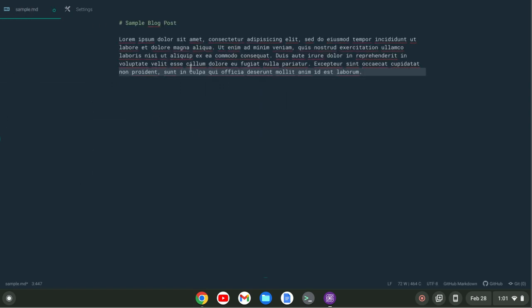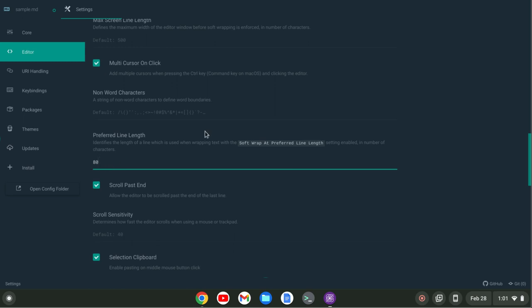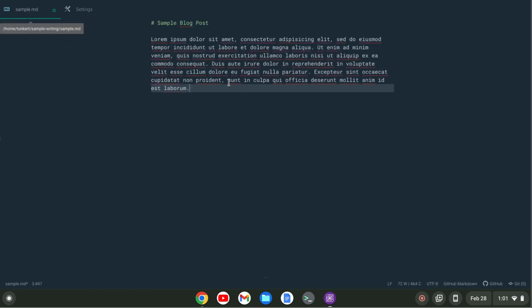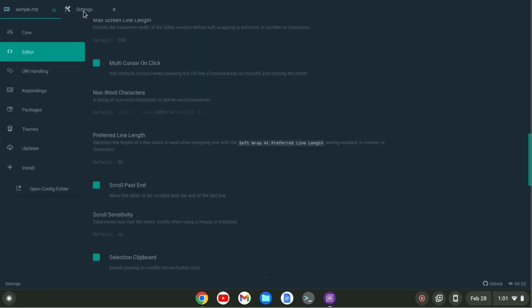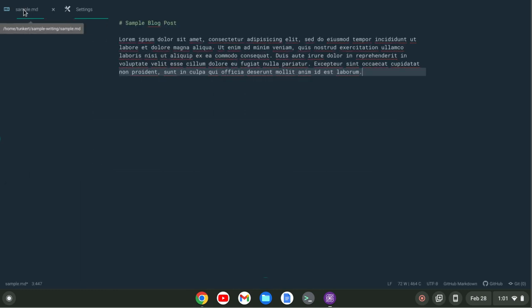Which you may like, but I like it a little bit wider so I'm just going to go back here and set it to 100. And of course you can set it to really any number you want to get your optimal writing environment.